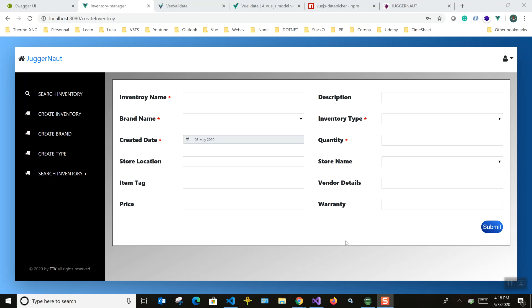Hi friends, I'm going to talk about a simple form submission today. This is my form, created using HTML, CSS, and this application is built using Vue.js and TypeScript. To submit something we need a backend API, so we're going to submit all these details to a MySQL server database.